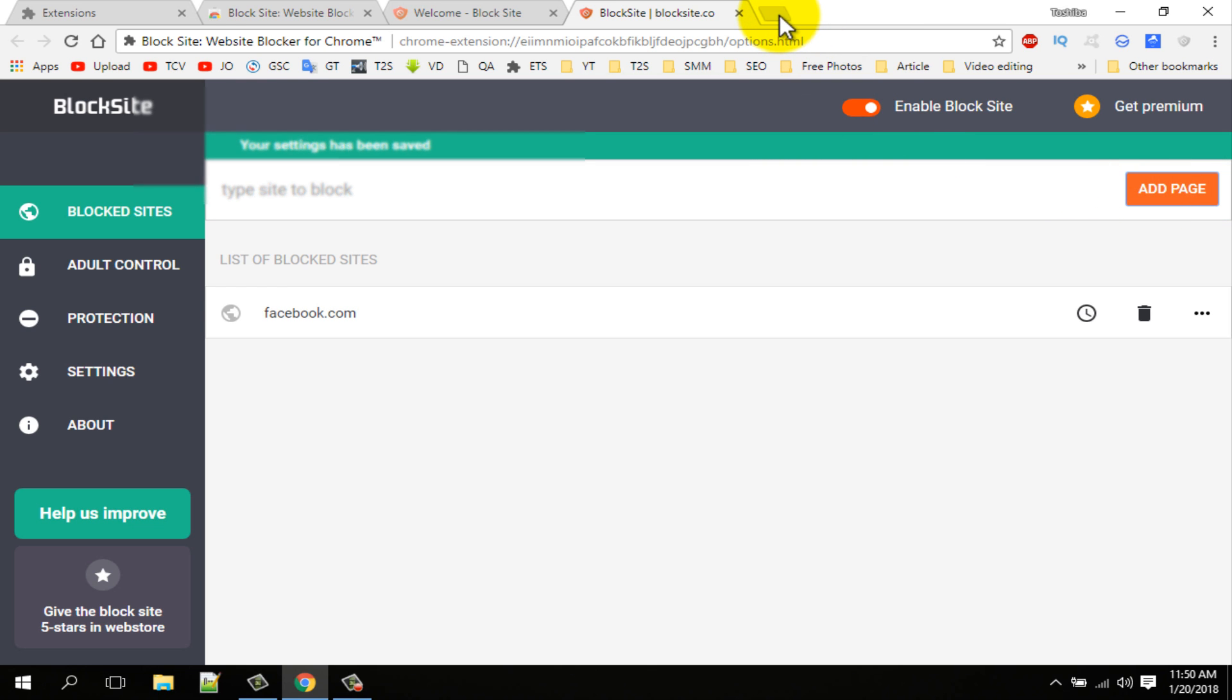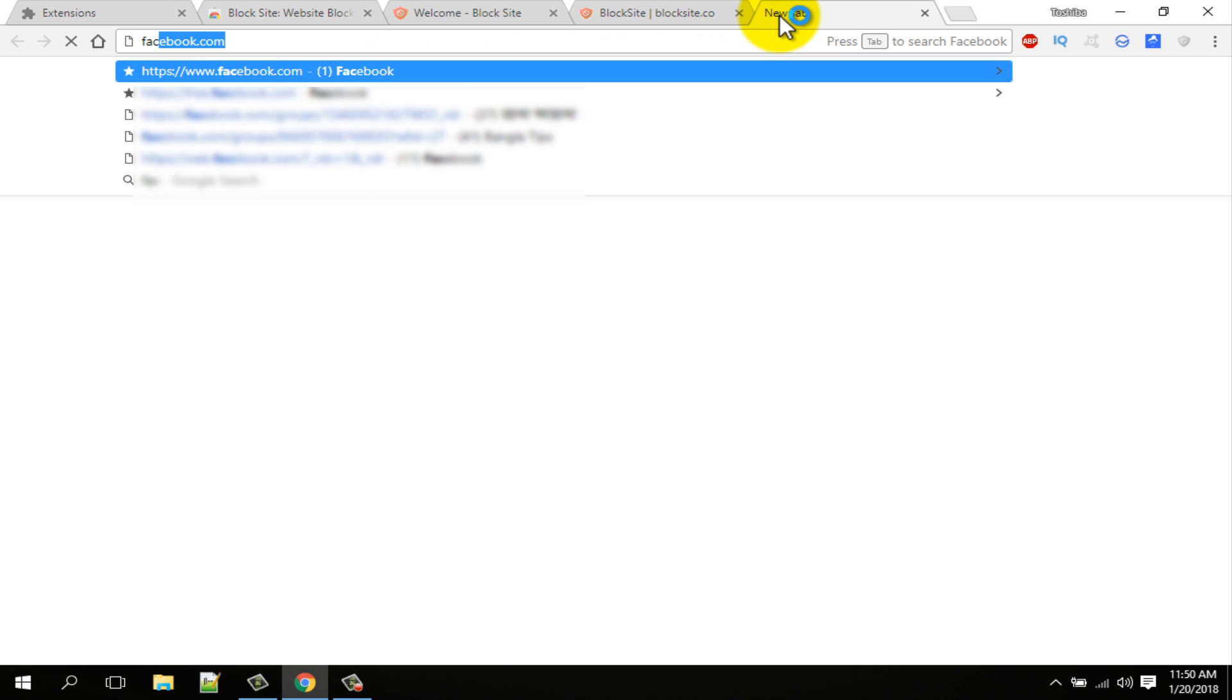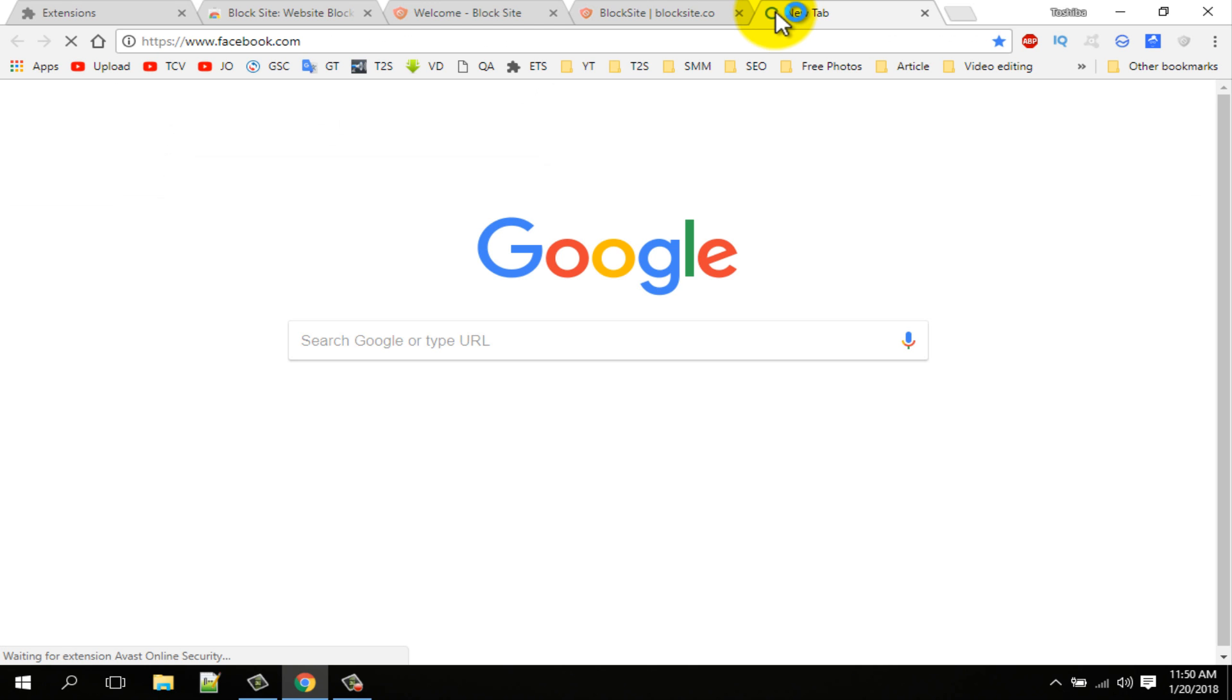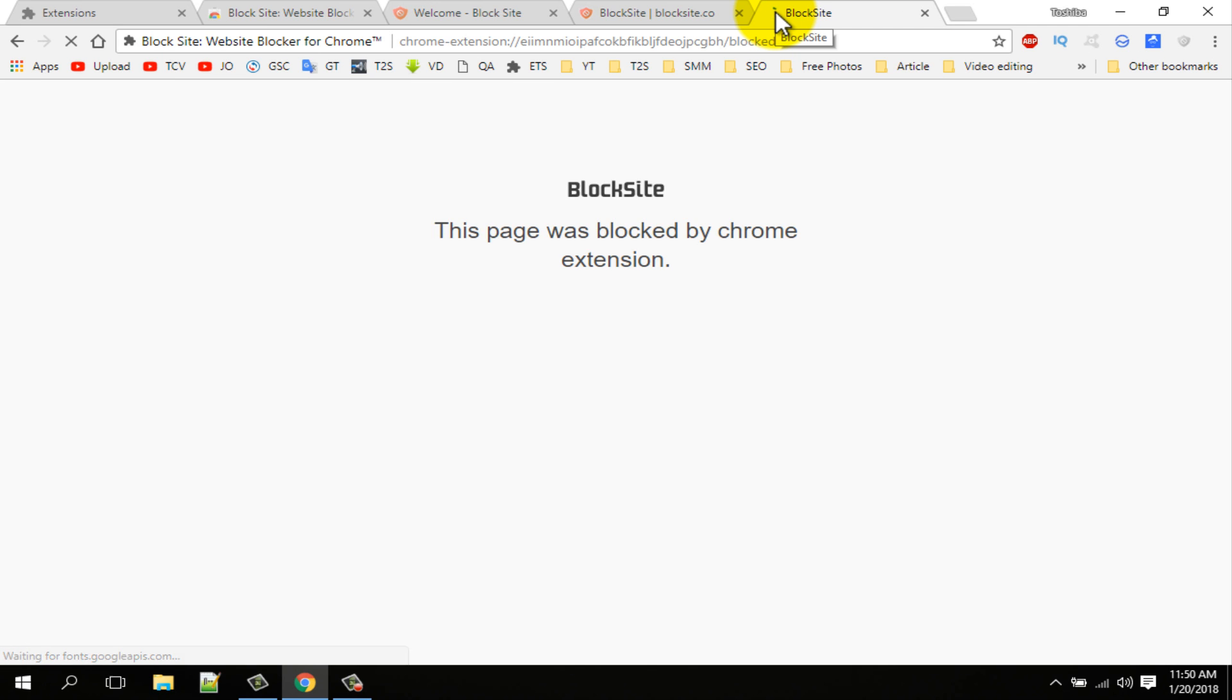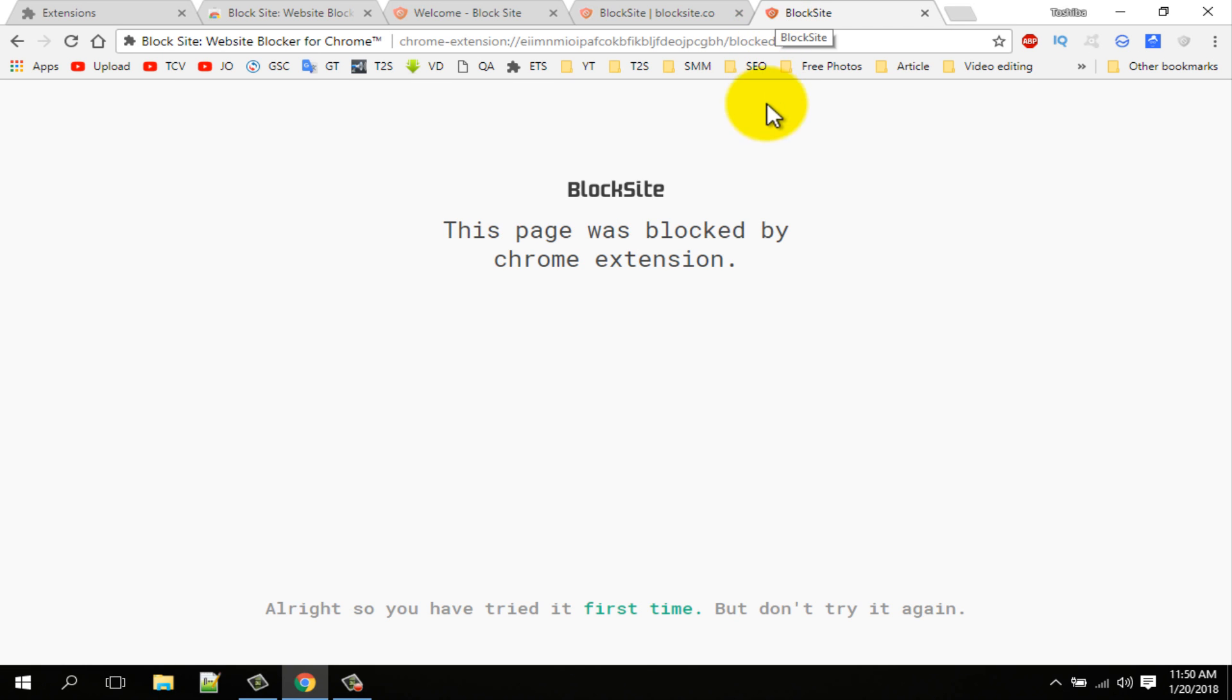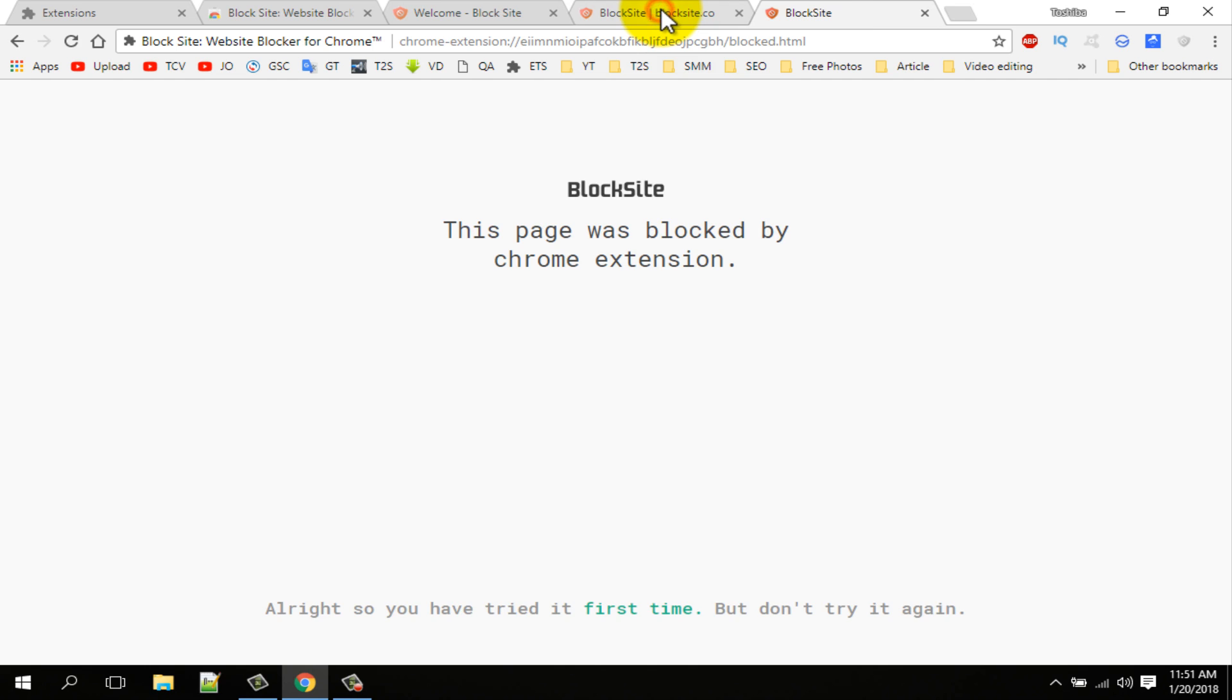Go to check facebook.com. You can see this blocked page. This page blocked by Chrome extension. You can block any site using this method.